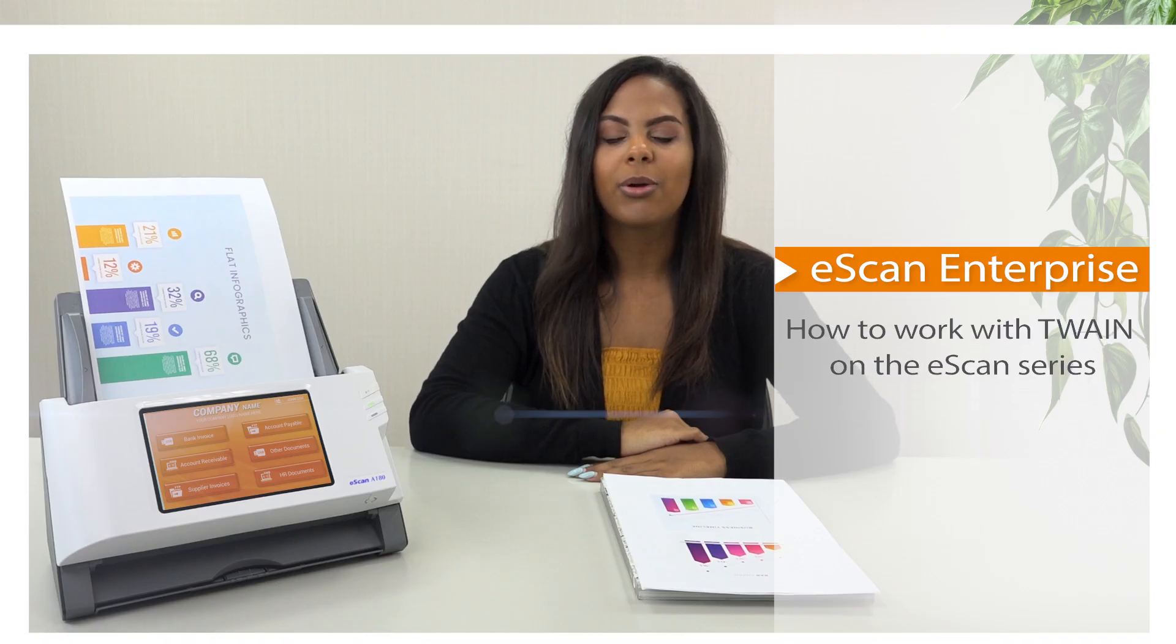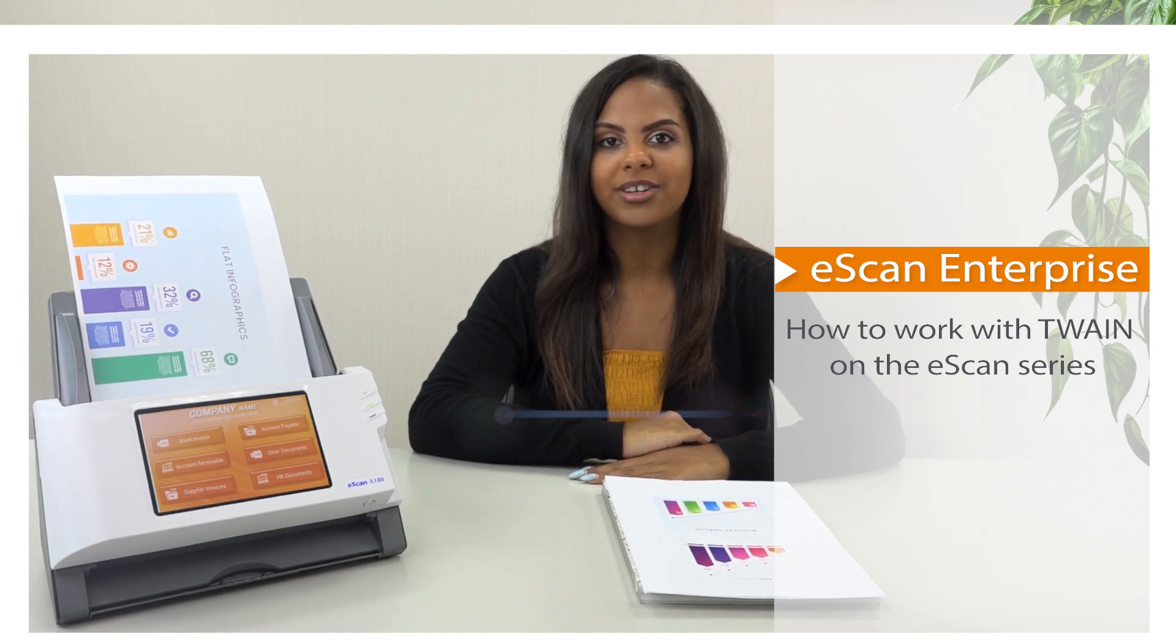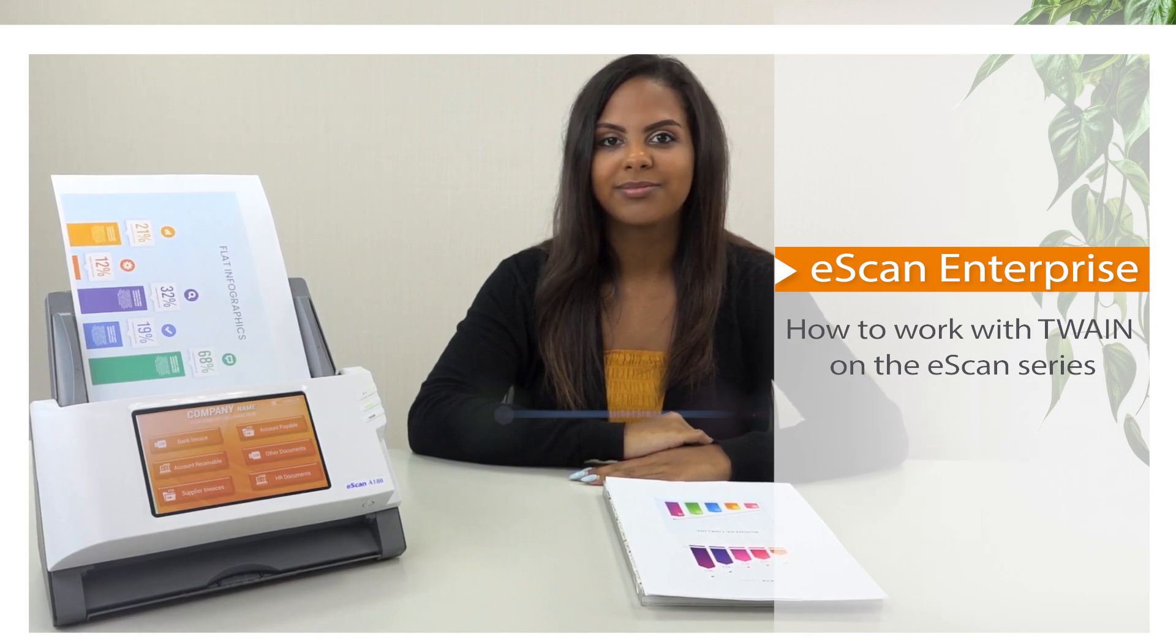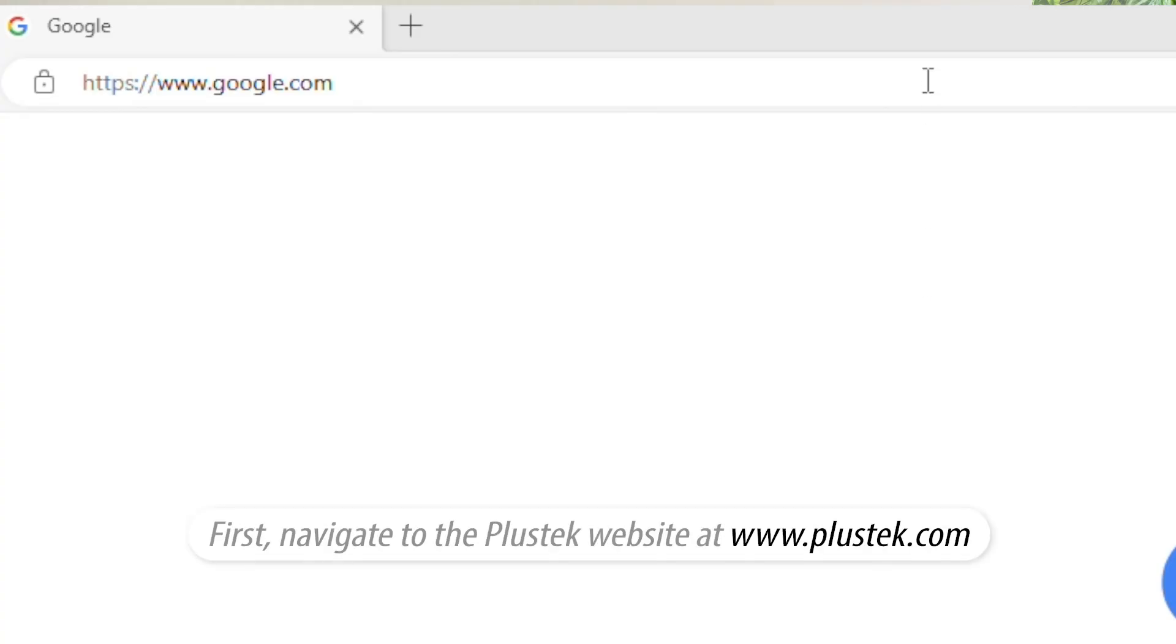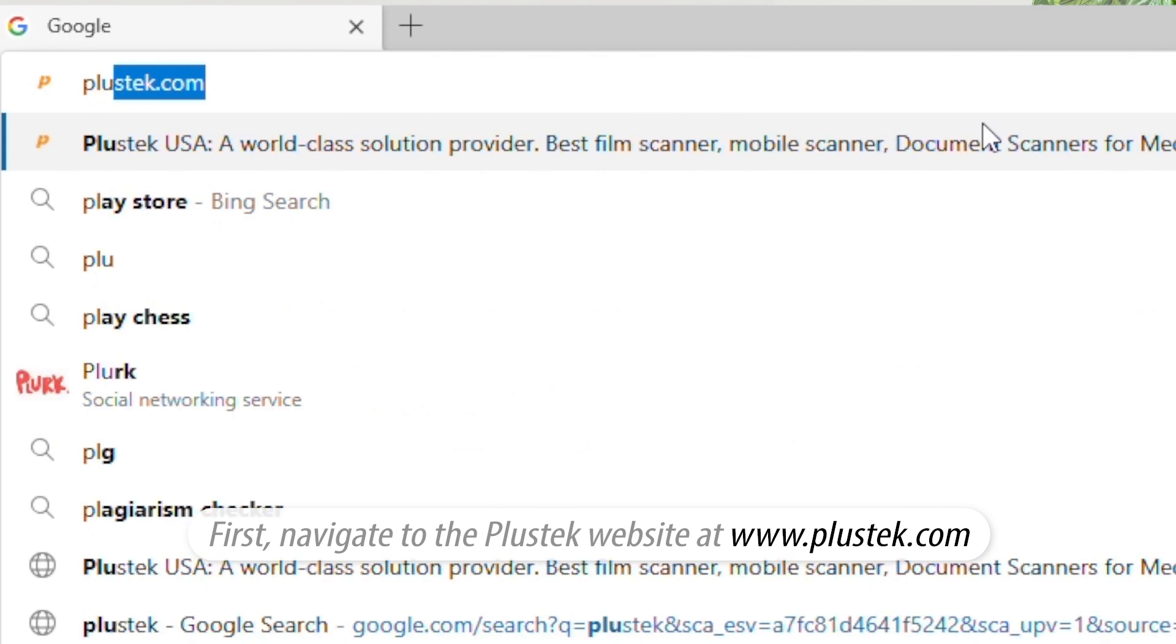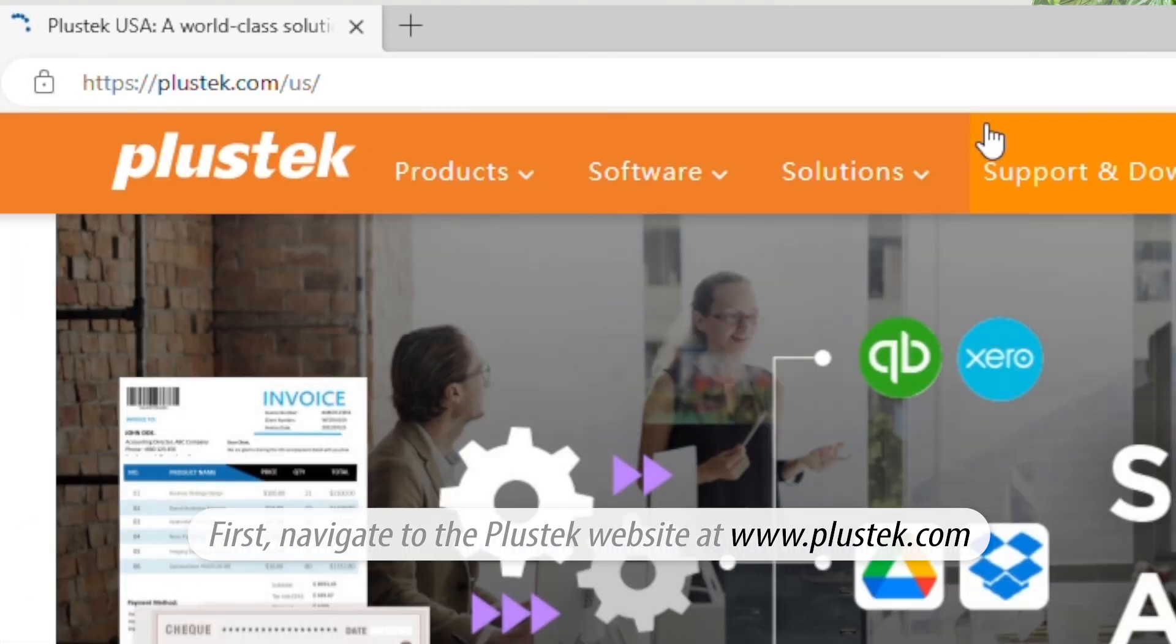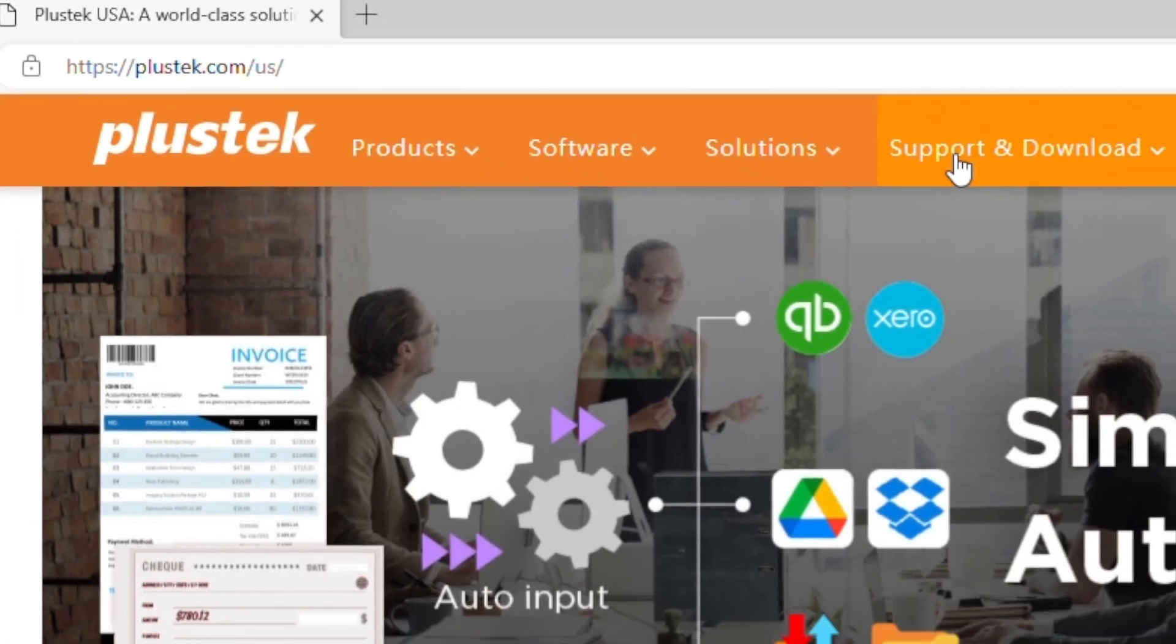In this video I'm going to show you how to download and install the Twain driver. First, navigate to the Plustek website at www.plustek.com.